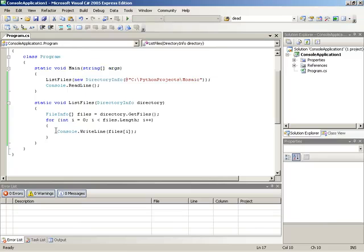I'm going to start with the application that is already listing files in a non-recursive manner because we're actually going to reuse most of this code.